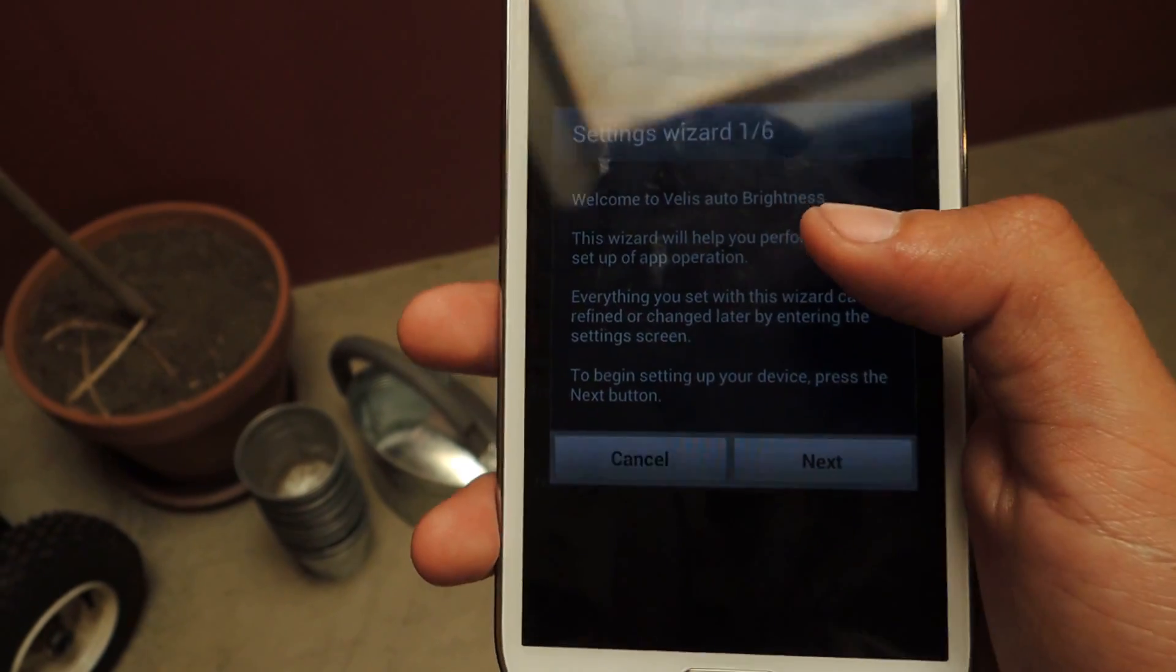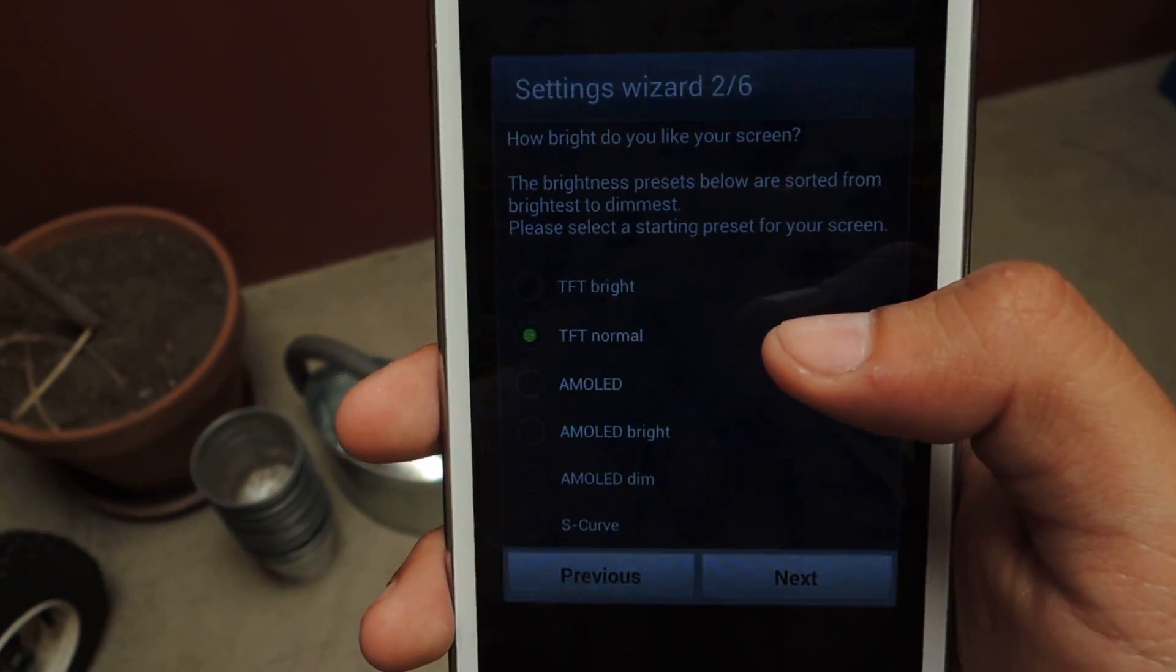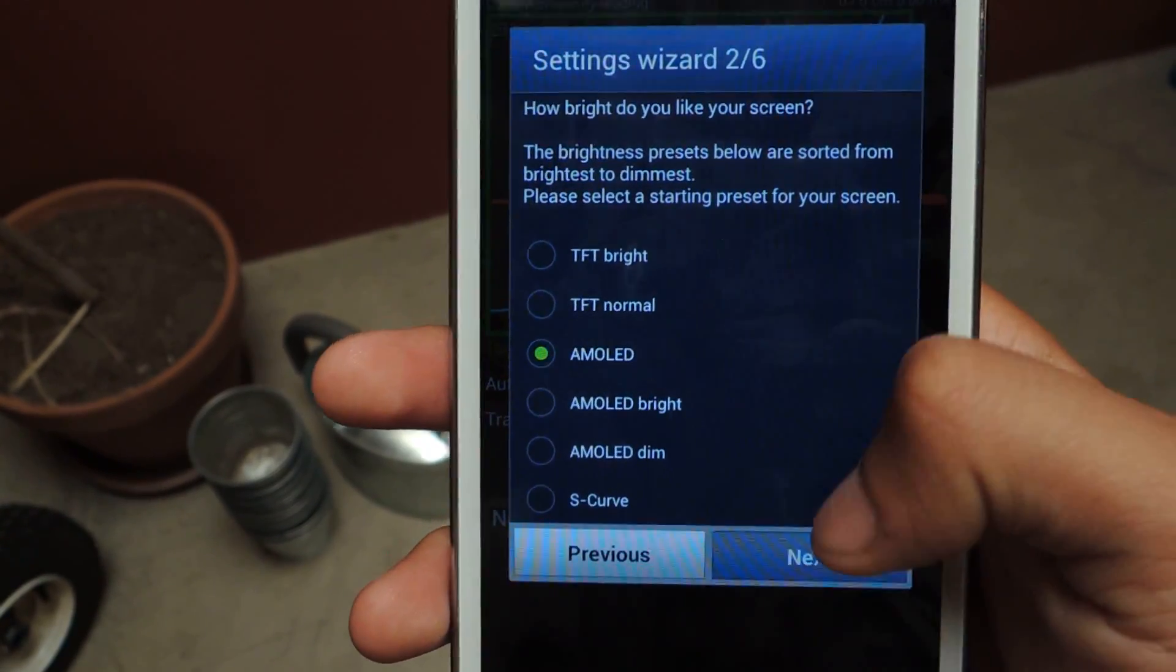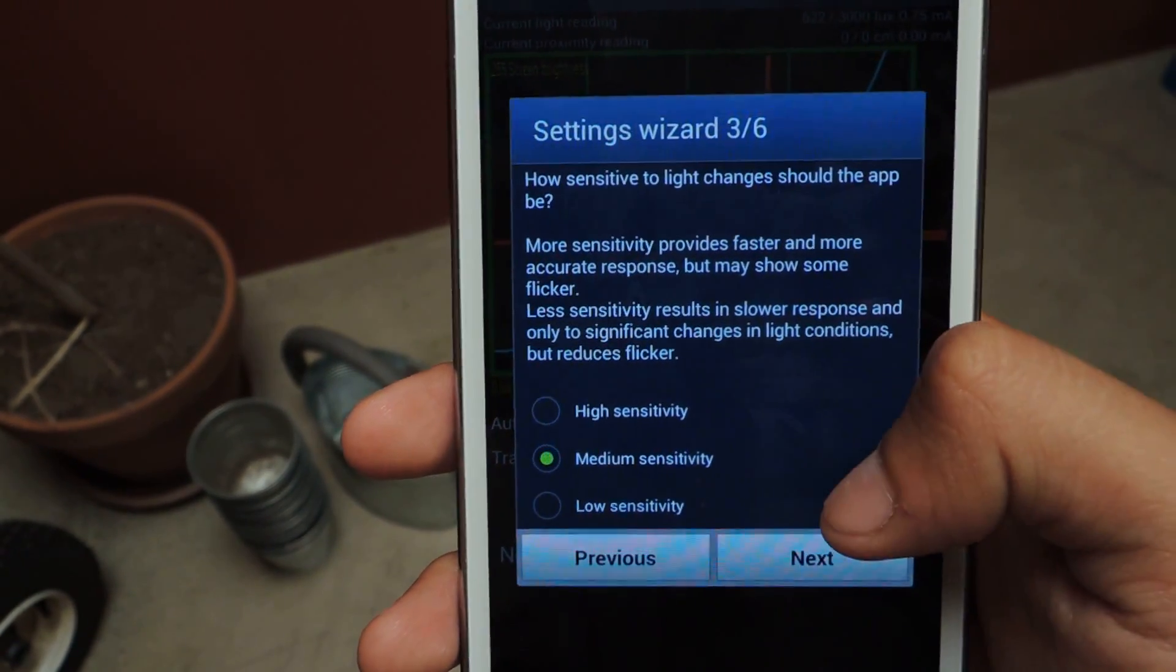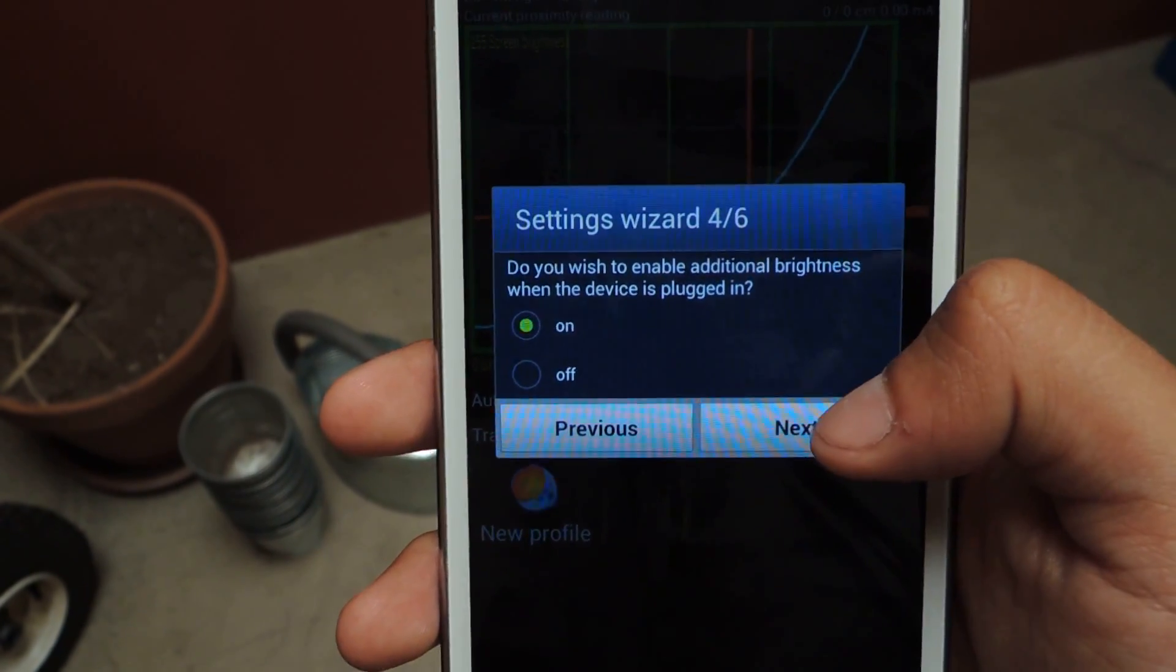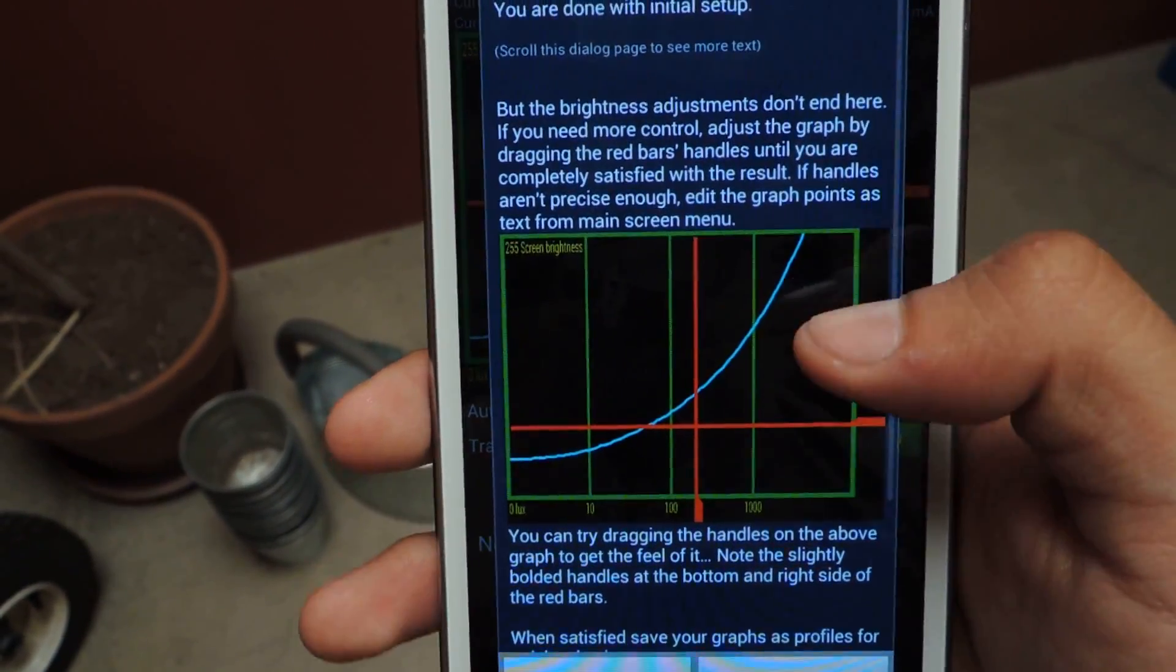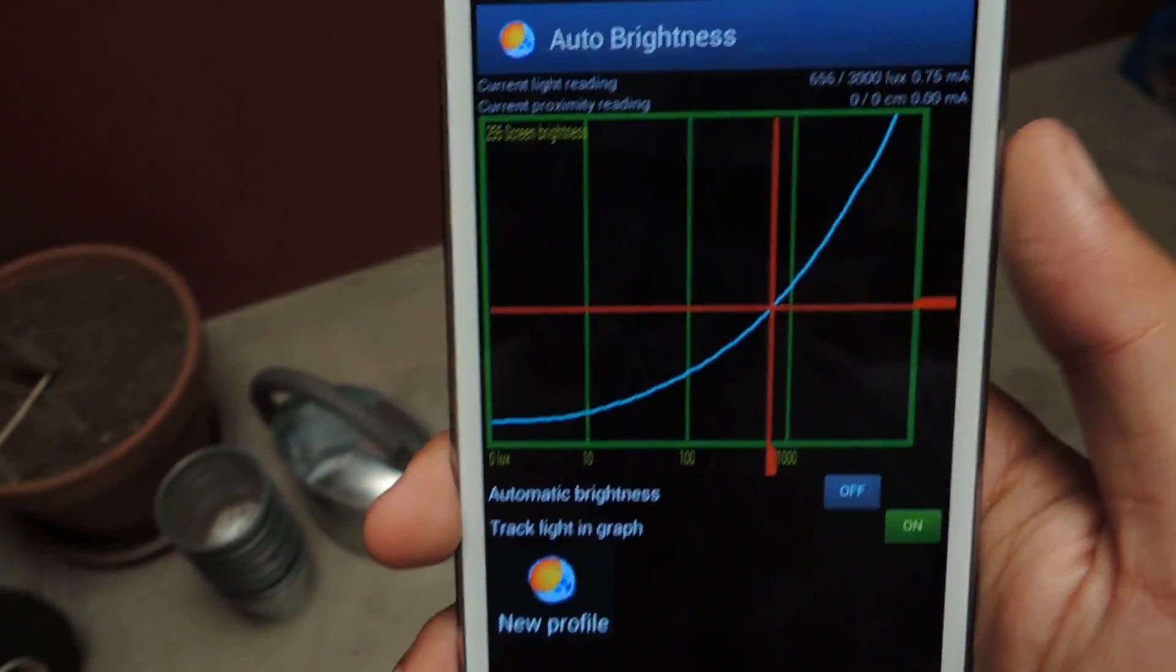So it'll take you to this six step tutorial, which you can see. From there you can change settings like how bright do you like your screen. I'll just put AMOLED, that's what I like. How sensitive? Medium sensitivity. Next, would you like, yes, next, next, okay, and then we're done.